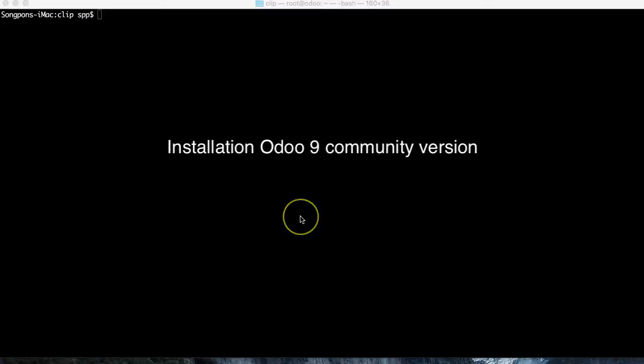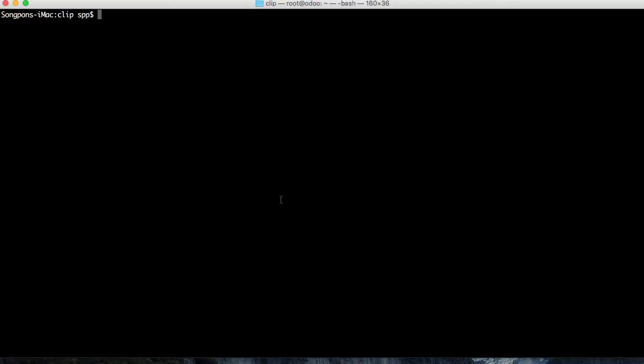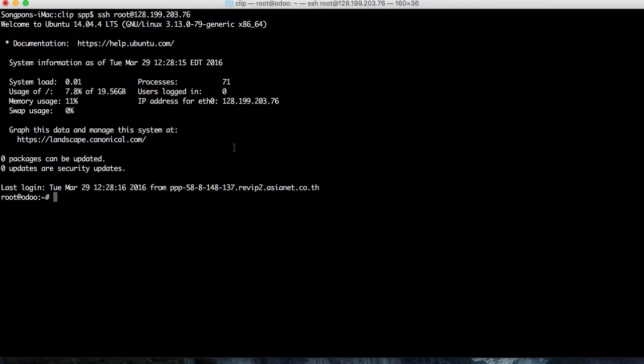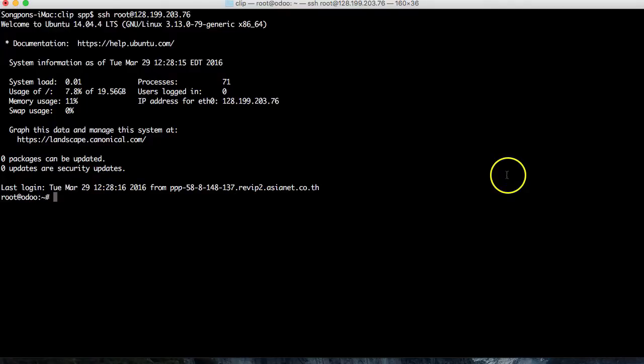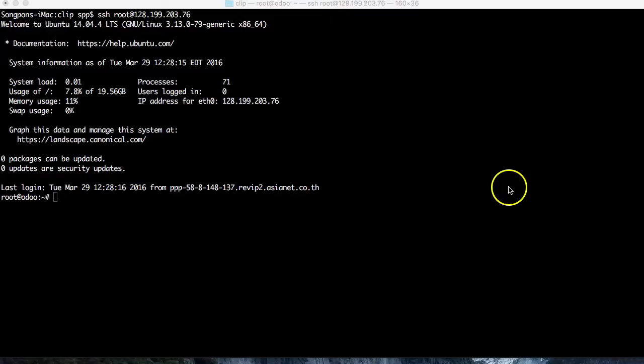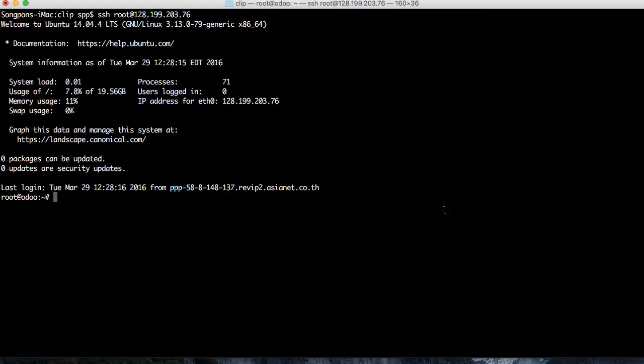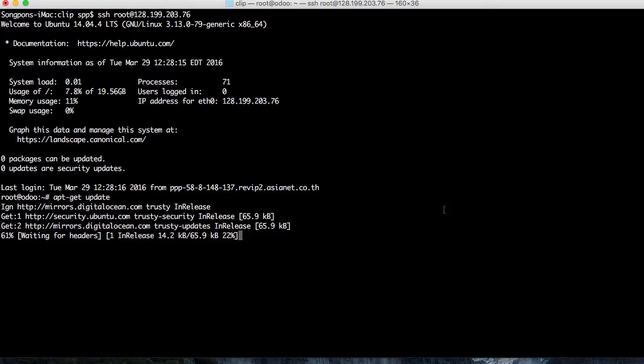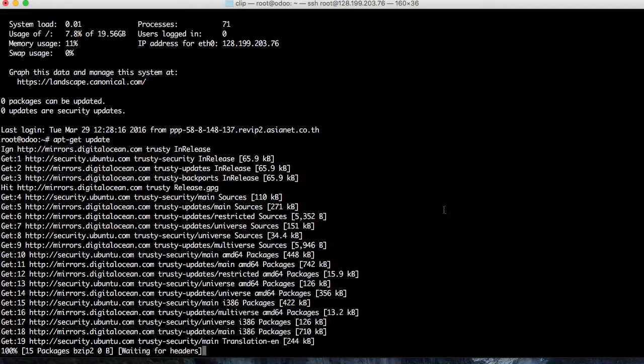Hi, in this video I will show you how to install Odoo. I've remotely connected to my server using the root account to make the installation easier. First, I would like to update the packages to make sure I will have no problems during installation.